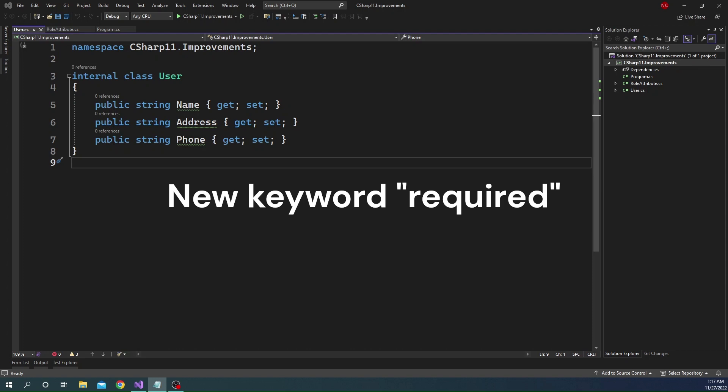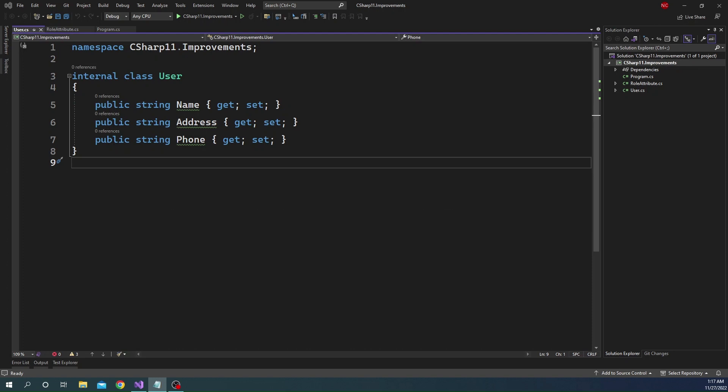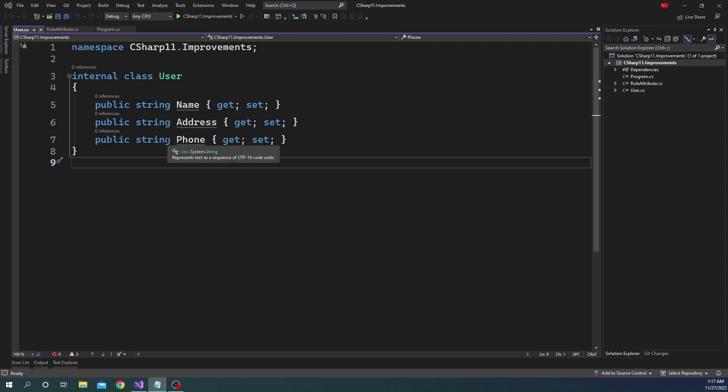To understand what this new keyword is and in which scenarios we will need to use it, let's consider a class User and the User class has three properties: the name, the address, and the phone number.